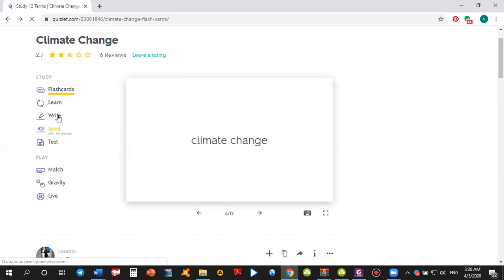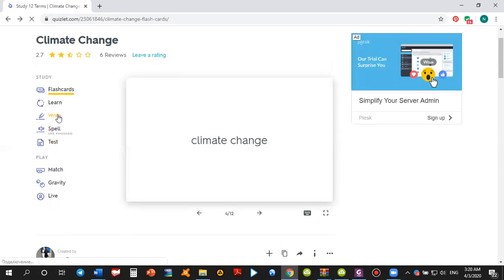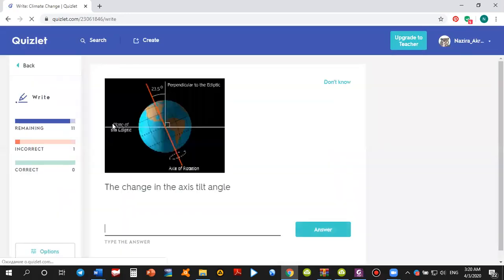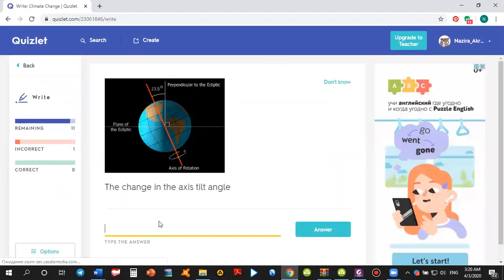In the writing activity, you need to write the word.